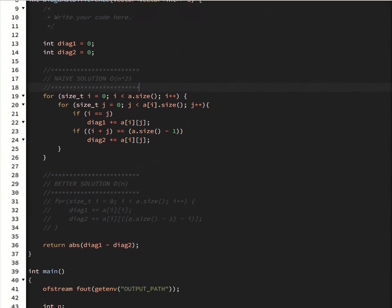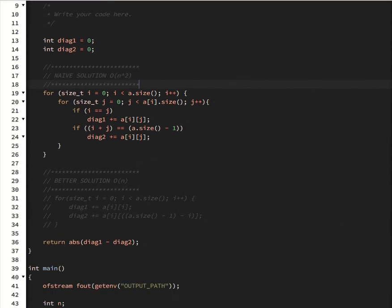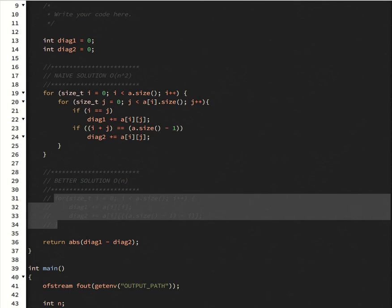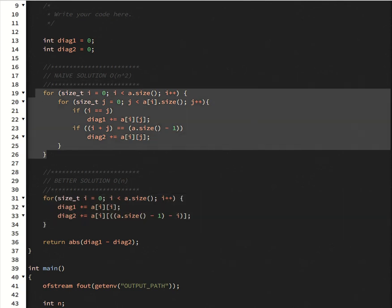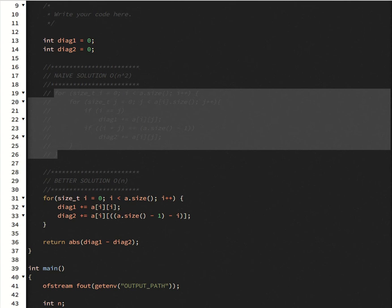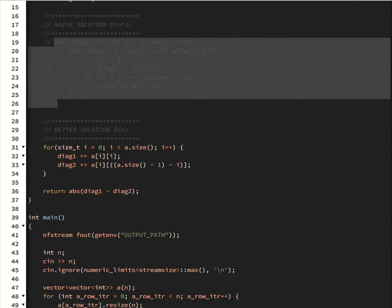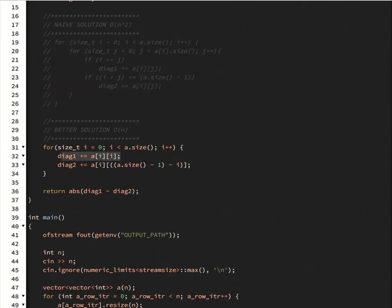So how do we make this algorithm better? Well, I have a better solution. And basically we'll just have one loop. And then we'll take the diagonal 1 and the diagonal 2 at the same time.